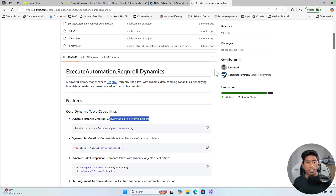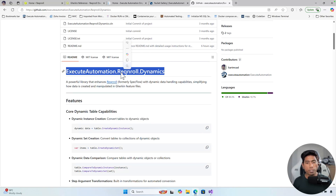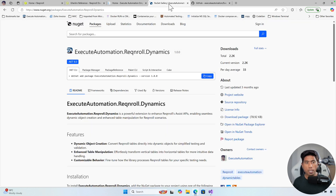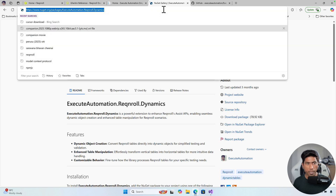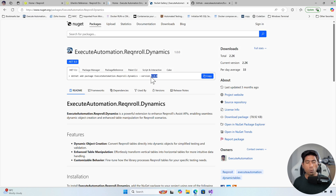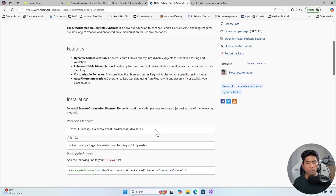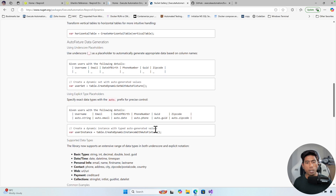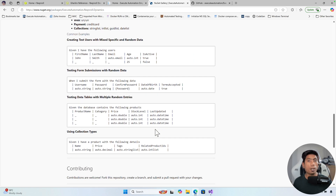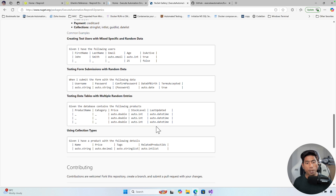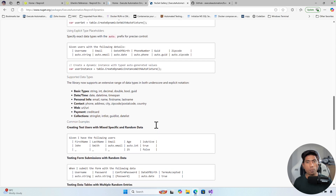Today we are going to talk about the all new features released in Exit Automation's Rec and Roll Dynamics library of the NuGet packages. If you have been following along or using this library, you just go to the Exit Automation Rec and Roll Dynamics package. The last version was 1.0.0, but today there is a major upgrade and the version has now turned to 1.1.1. It has got a lot of different features which probably were not there in the existing release, and I will be talking about all those features in this video.